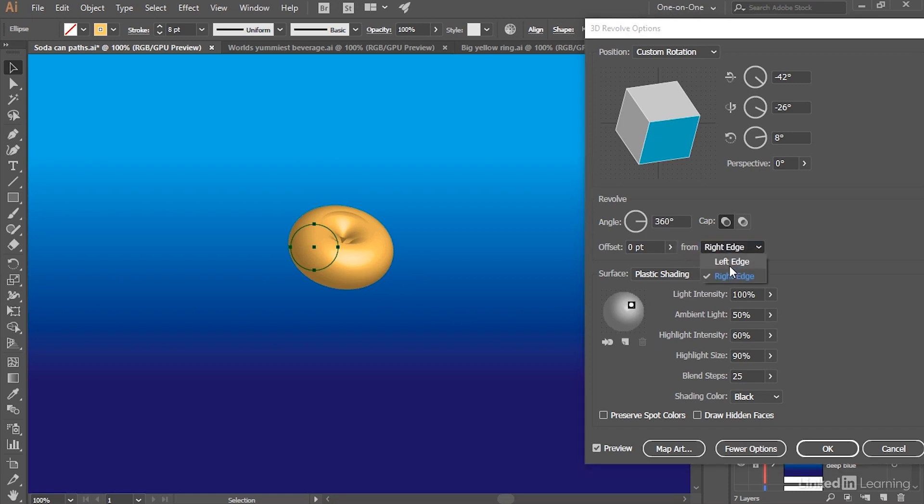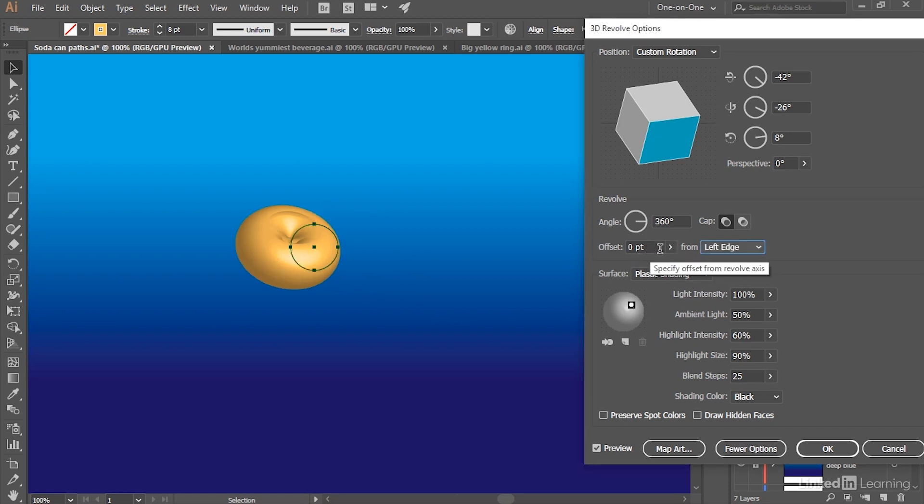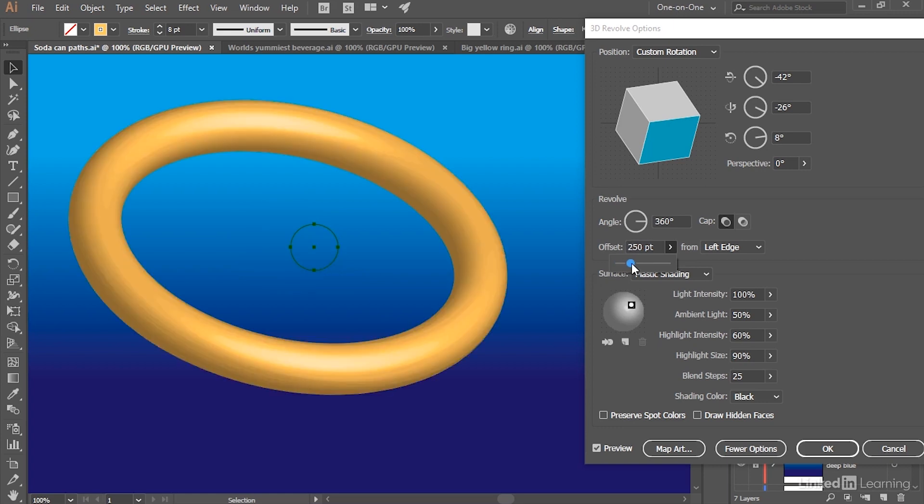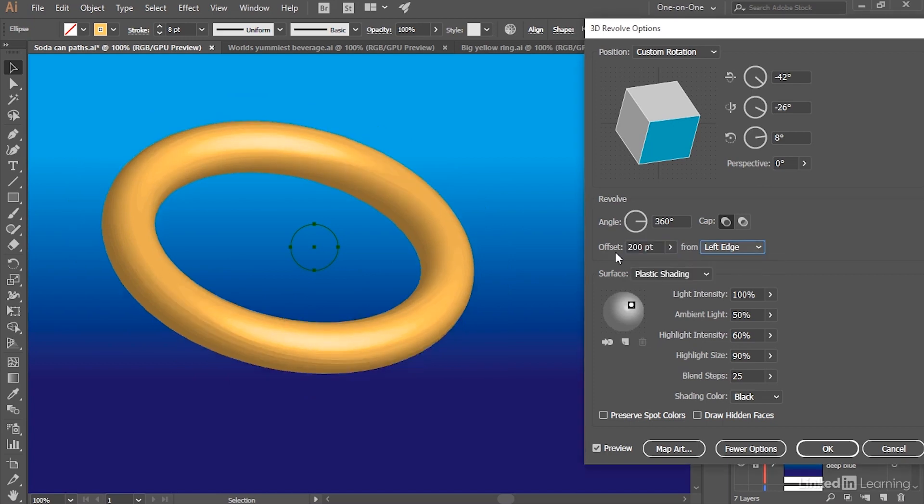I'm going to switch it back to Left Edge so that you can see what happens if I increase the Offset value. Instead of there being no room around the circle as it gets rotated, the Offset value gives us a hole in the middle of the ring.